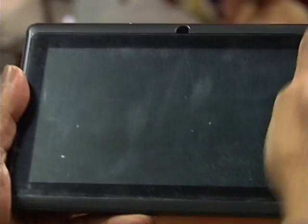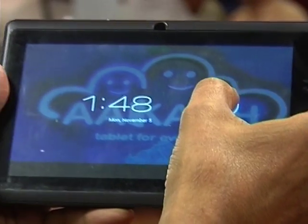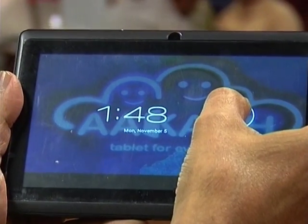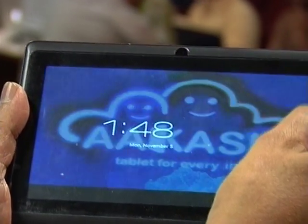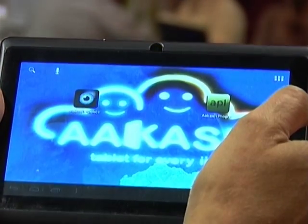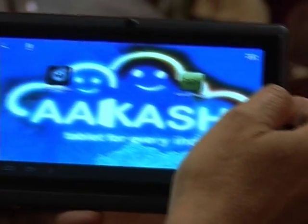So this is what you will probably see. There is a lock here. You have to press your thumb and move it to the right so that it gets unlocked.